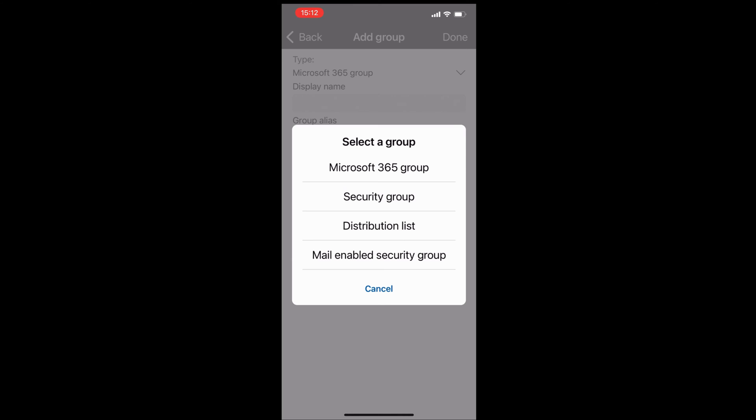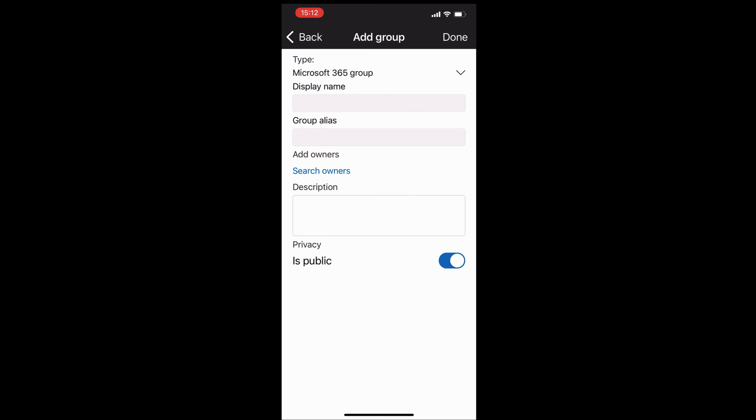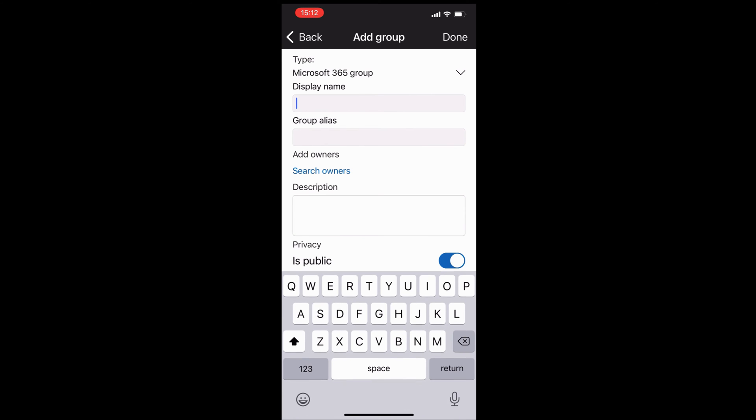a security group with no collaboration, just a distribution list, or that mail-enabled security group. So just a mailbox, really. I can go ahead and call this group marketing department.